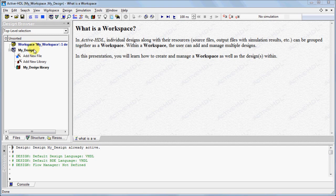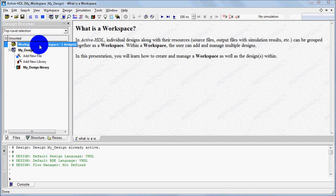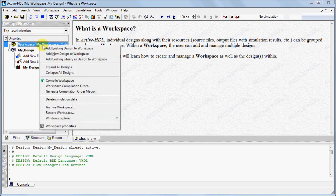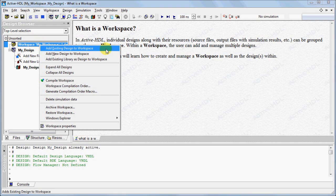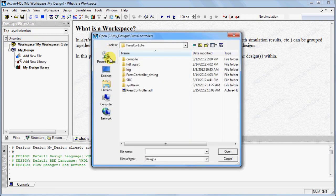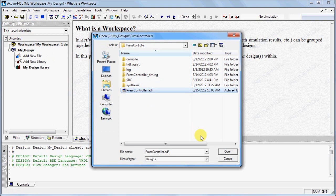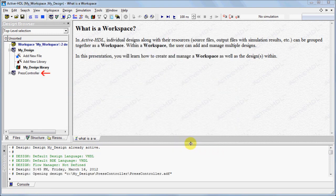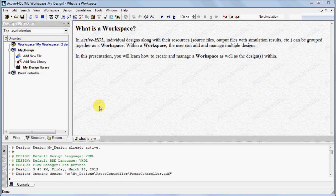You can add an existing design by right-clicking on Workspace and selecting Add Existing Design to Workspace. Select the appropriate ADF design file and click Open. You can see the added design in your design browser.